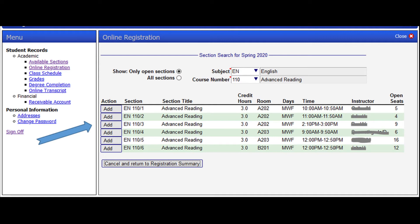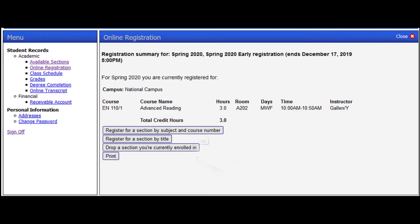Next step, click Add on the section that fits your schedule and it will direct you to the page below, showing your registration summary or schedule.